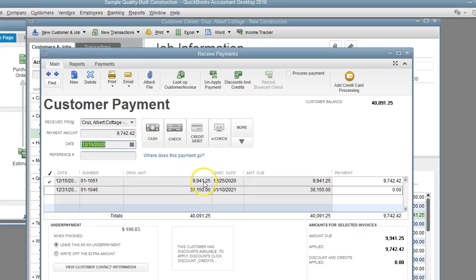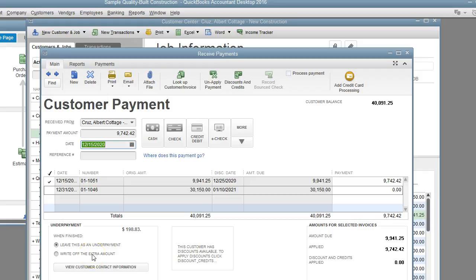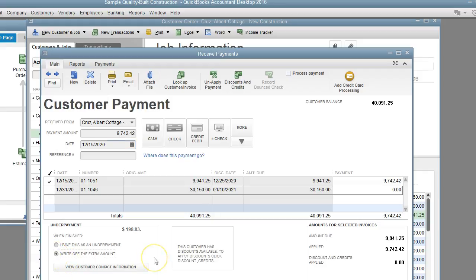As you can see, QuickBooks tells us do we want to leave this as an underpayment or do we want to write off this amount? Well, we know it's a discount, it's not an underpayment, so we're going to mark write off the extra amount and it gives us the amount of the discount which is correct.